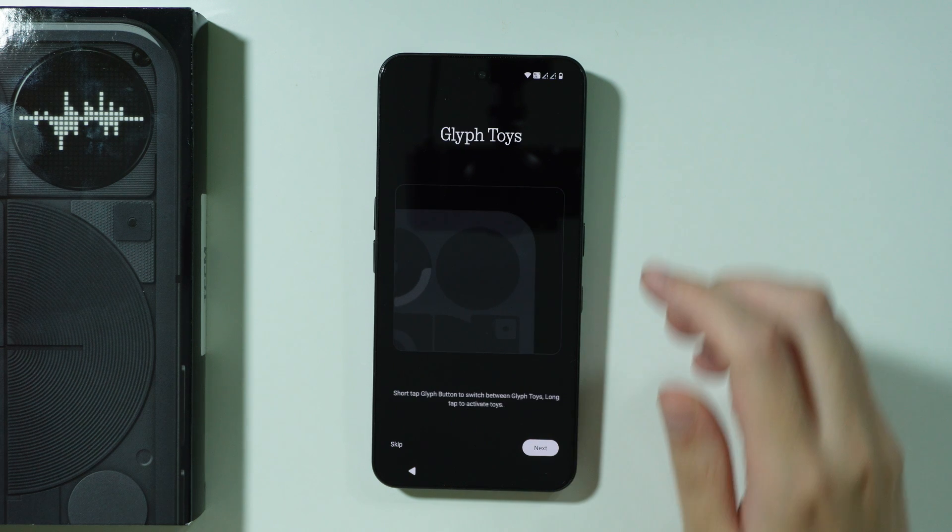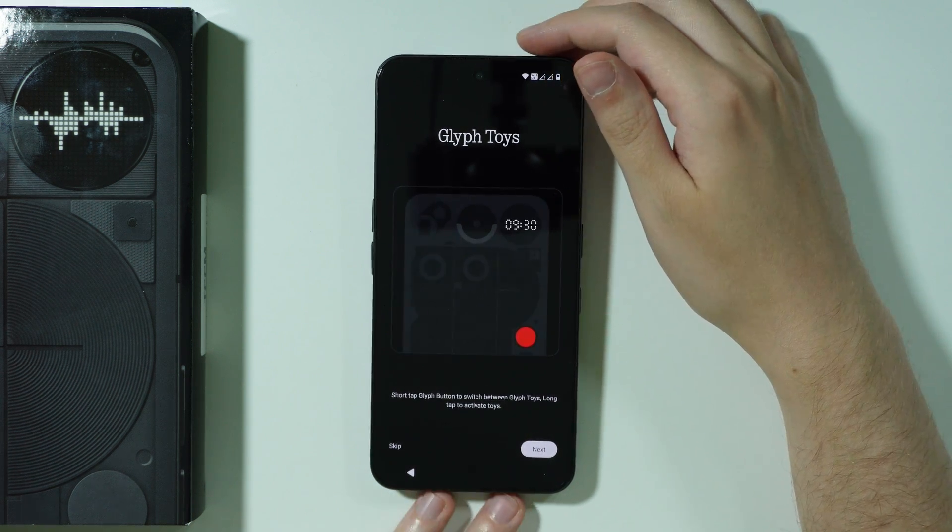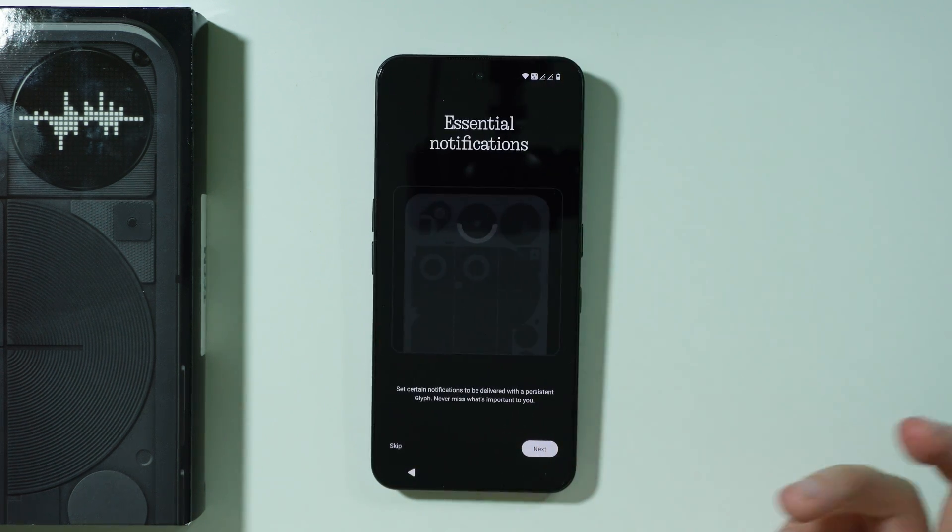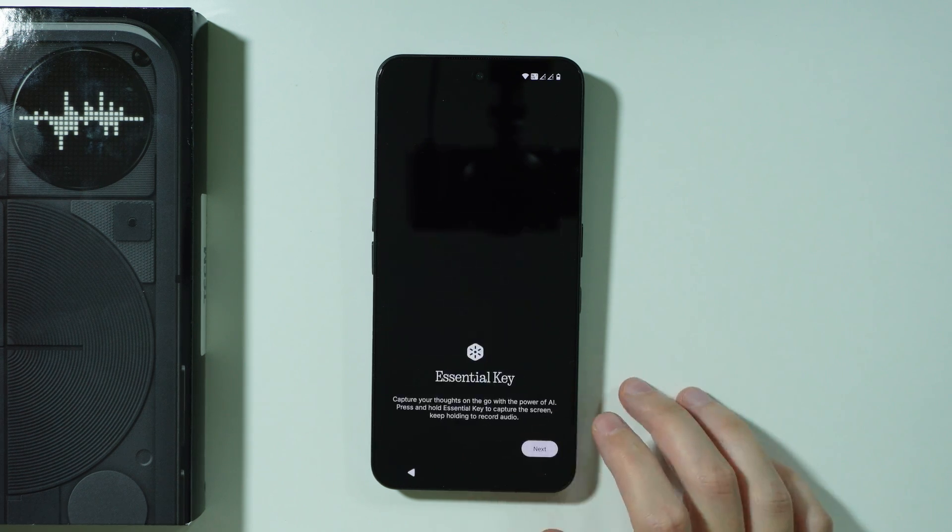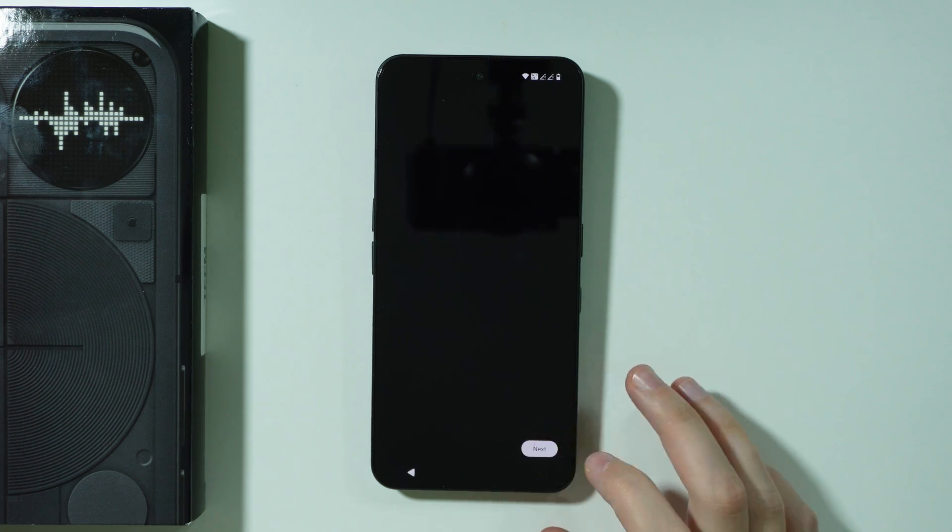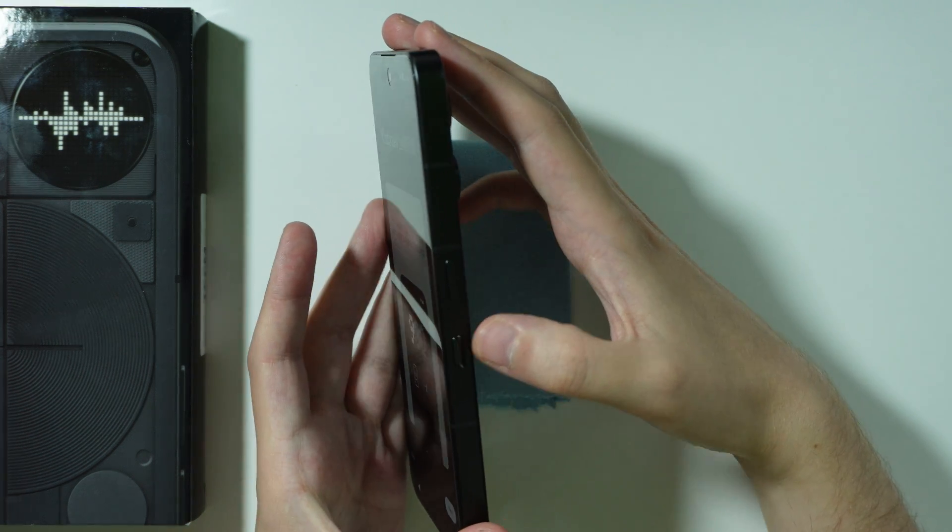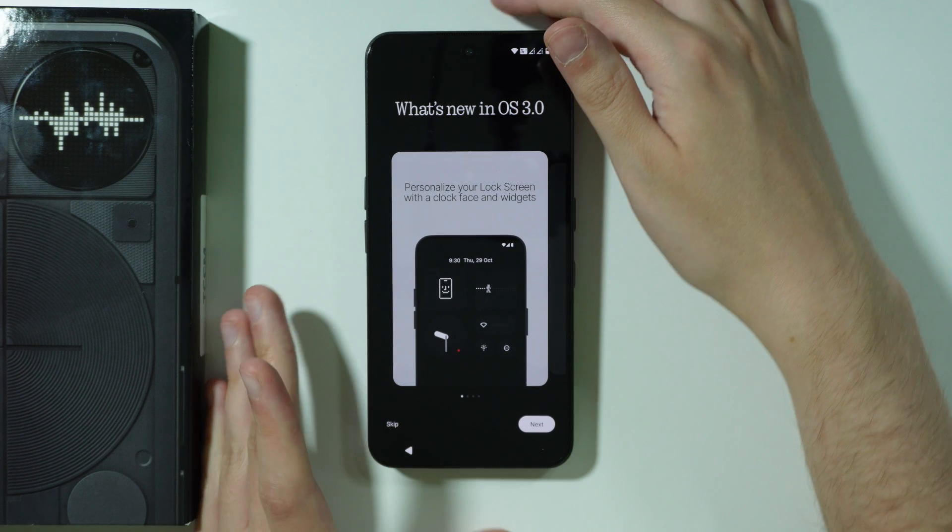We can proceed by pressing next in order to find out what we can do with it, what the glyph matrix does. Then we have the essential key which is located over here on the right side below the power button.